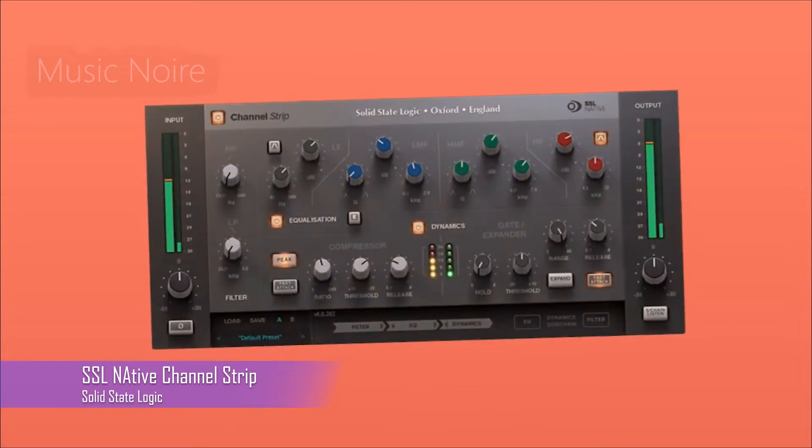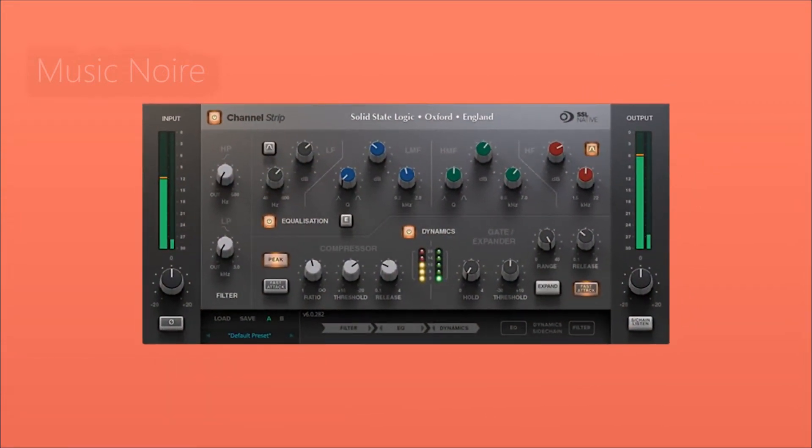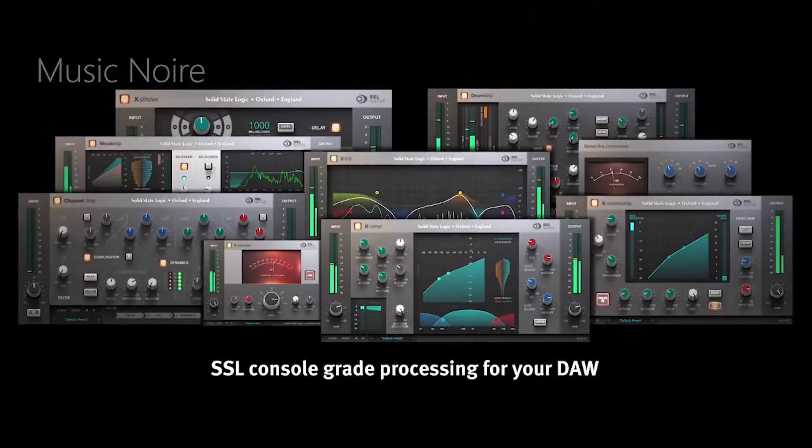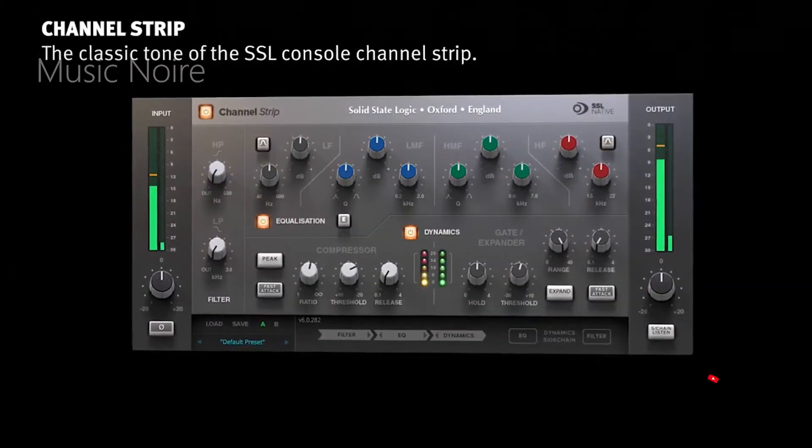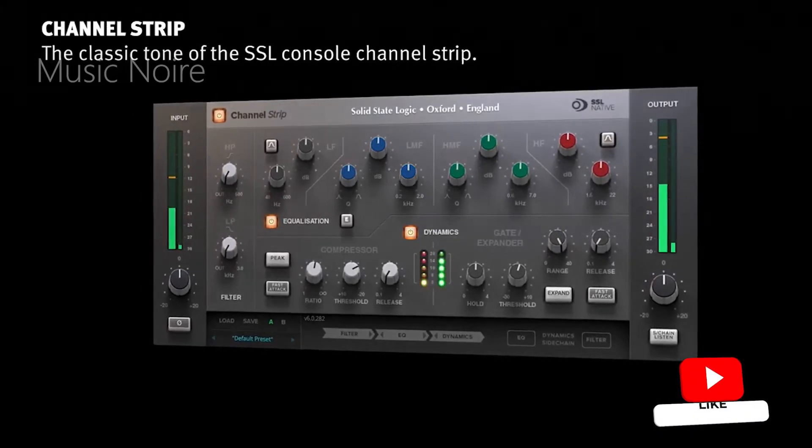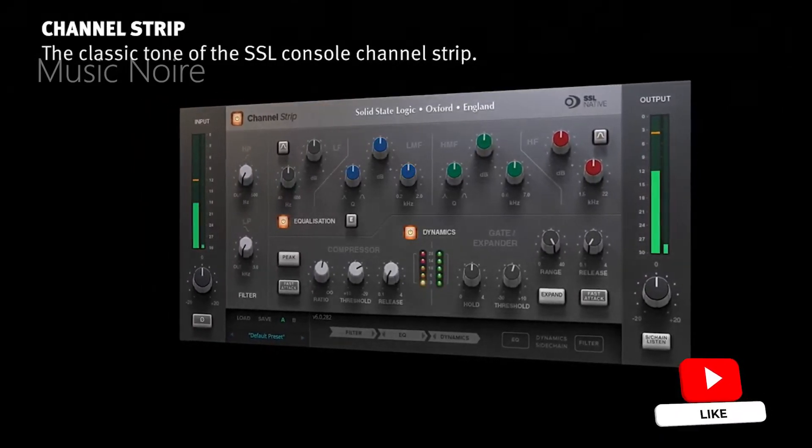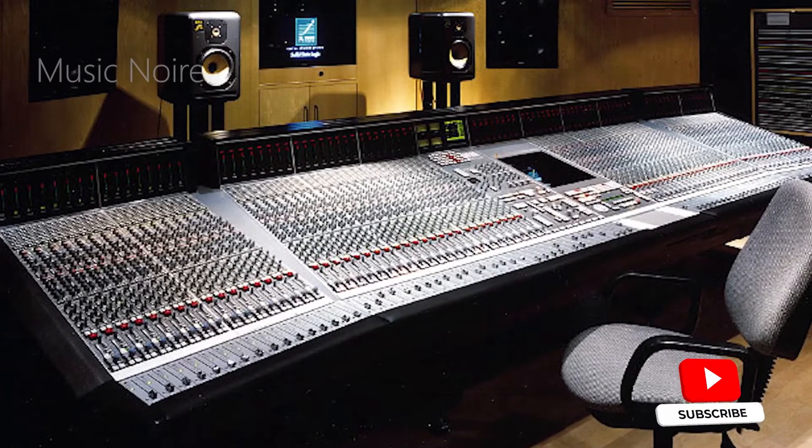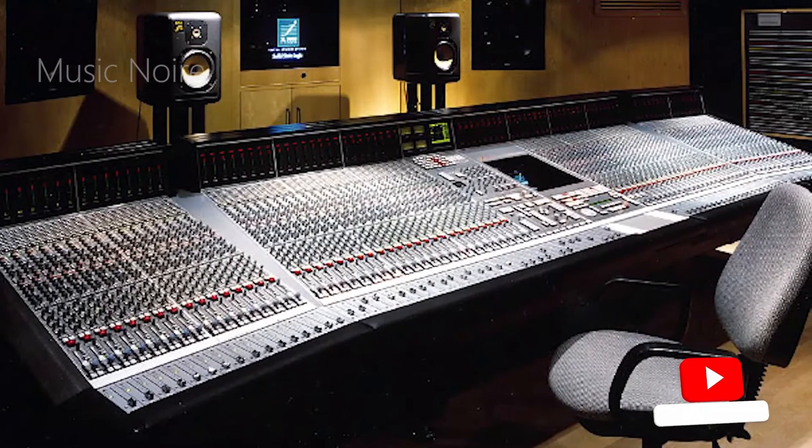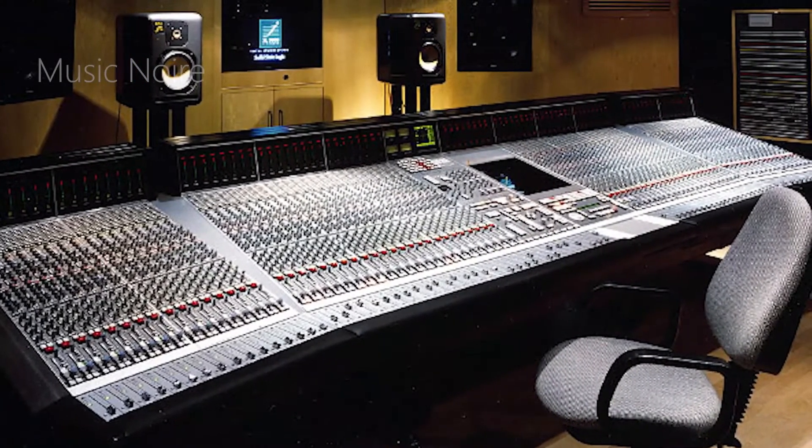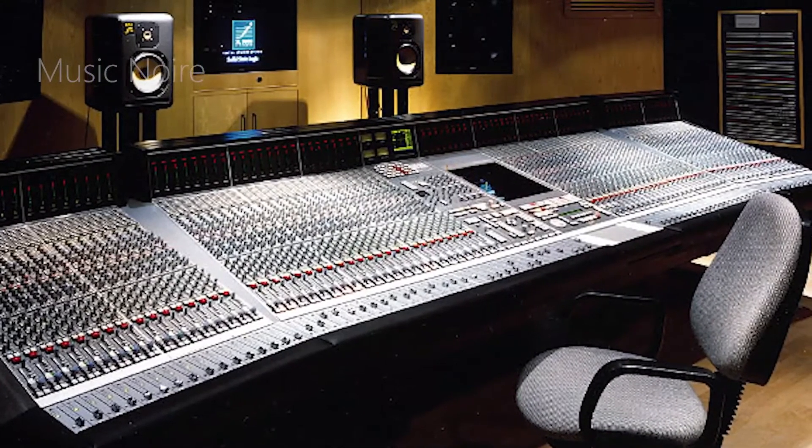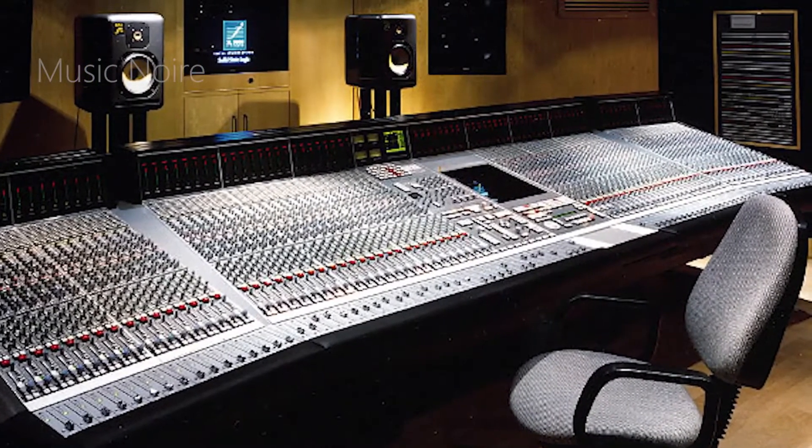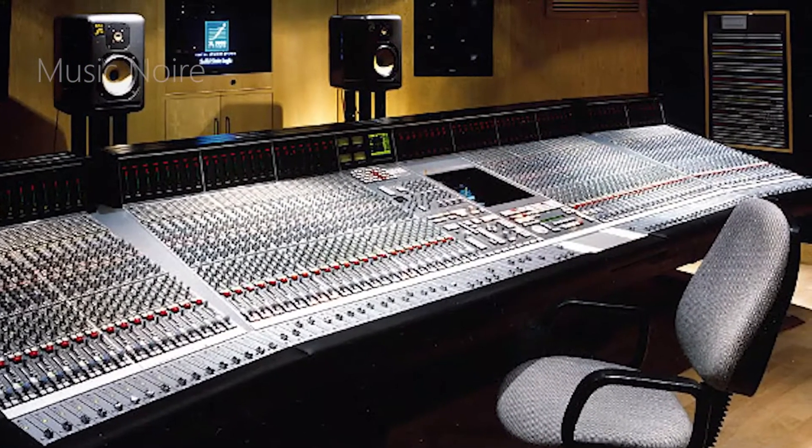Originally released as part of the Duende series, which required external DSP processor, the now native SSL channel strip is an impressive emulation of the SSL sound from SSL itself. Channel strip is based on the emulations found in the SL300 digital consoles, which are rumored to be based on the later and more versatile SL9000 series consoles.